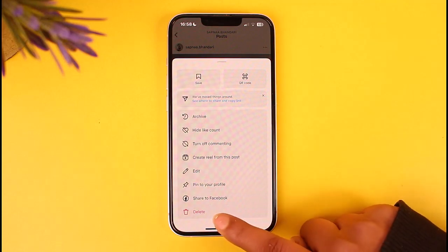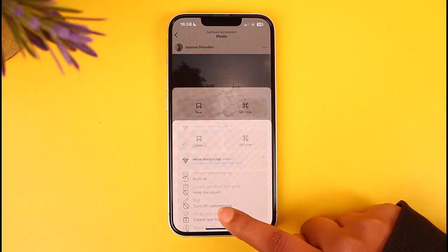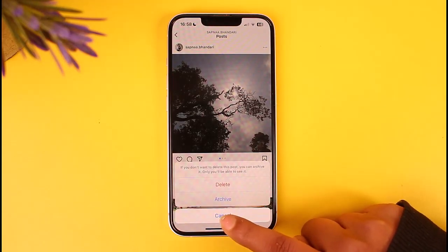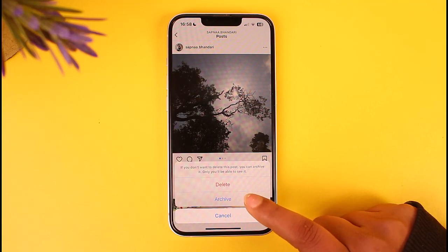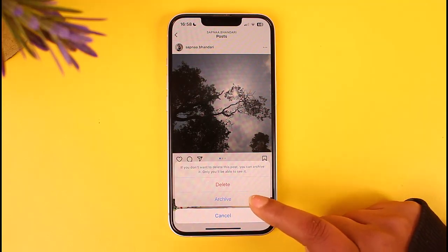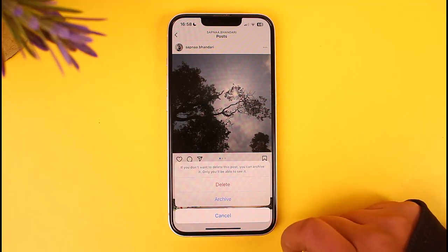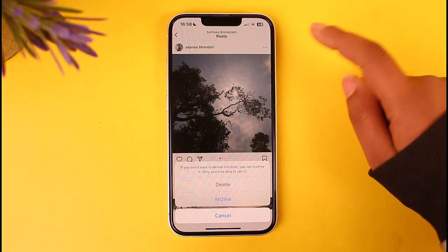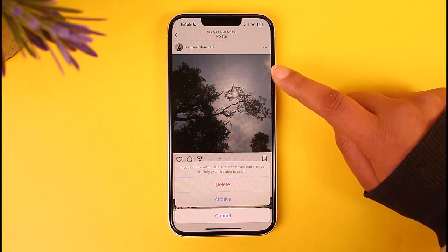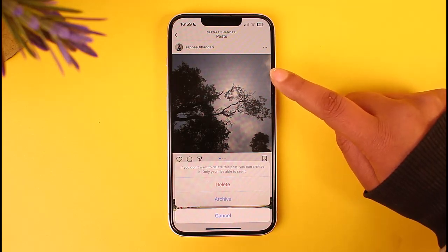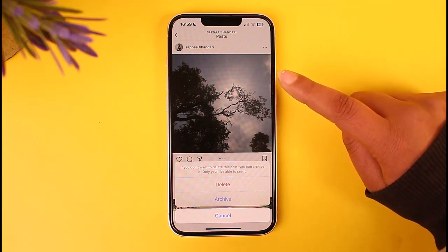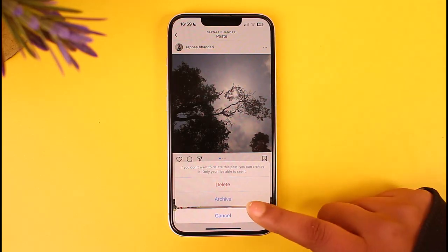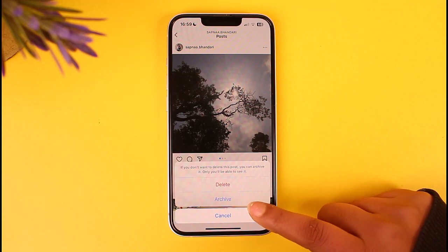Now you will find the delete option in the bottom section. If you tap on delete, it will ask you for a confirmation. If you are sure, tap on the delete option and your post will be deleted and removed from your account.